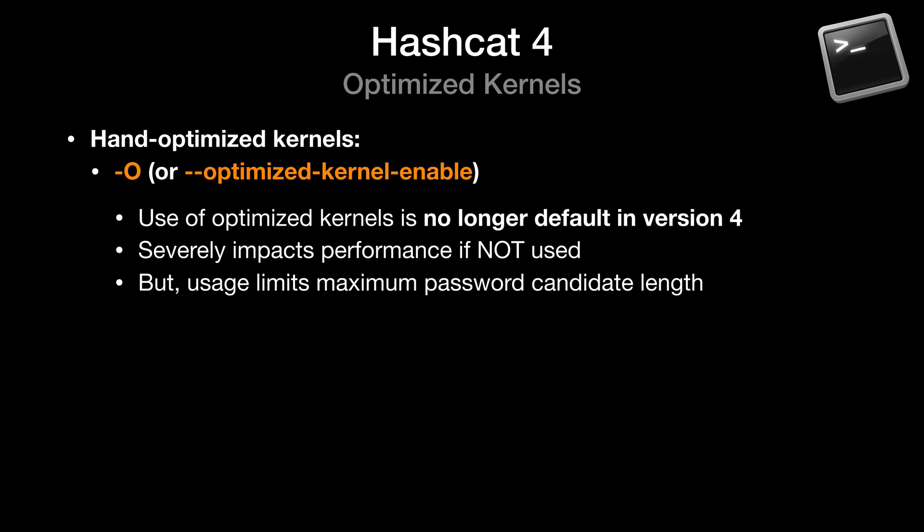The summary that's important for today's video is that attempting to crack passwords longer than 55 characters uses a non-optimized kernel that severely impacts performance. If you want to use the faster hand-optimized kernels, you now need to specify the dash capital O or dash dash optimized dash kernel option. So again, use of optimized kernels is no longer the default in version 4. It severely impacts performance if not used, but usage does limit the maximum password candidate length. So keep those things in mind.